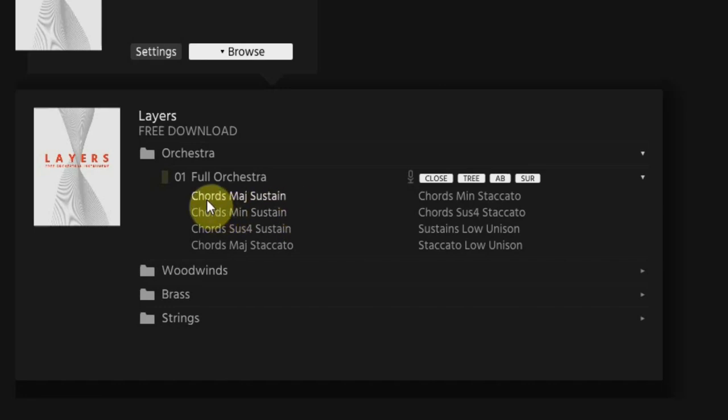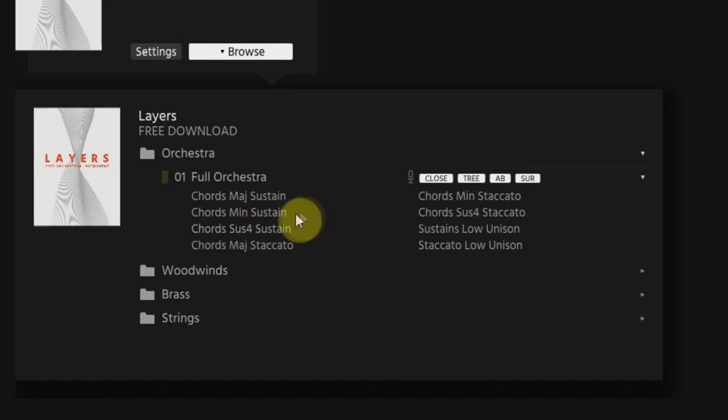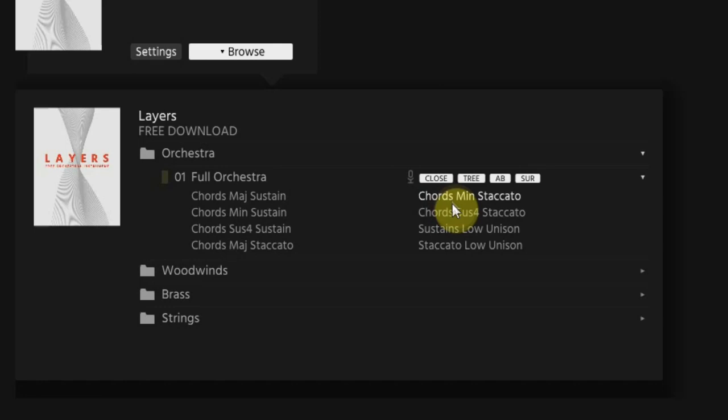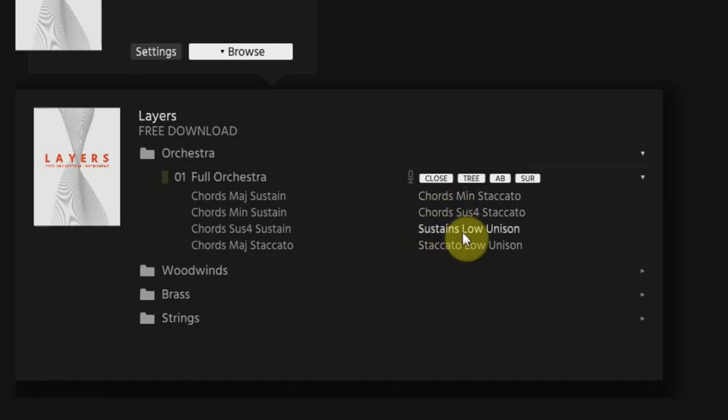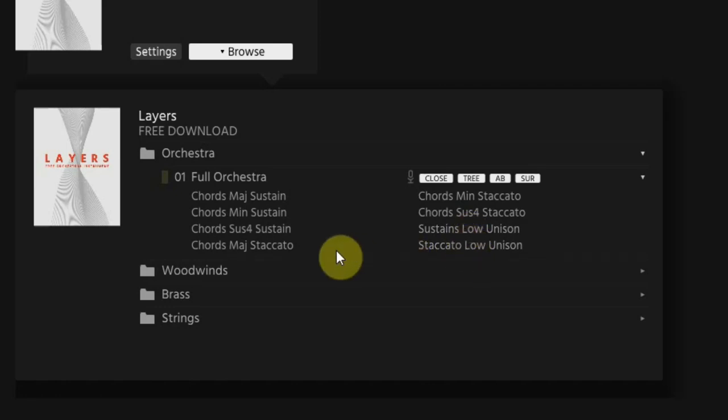The first three are long sounding chords. So as long as you hold the key on your keyboard the sound will be heard. You can use major, minor and sus4 chords. The next three options are short staccato hits in major, minor and sus4. And the last two are low notes for the basses in sustain which is the long notes or staccato which is the short notes.